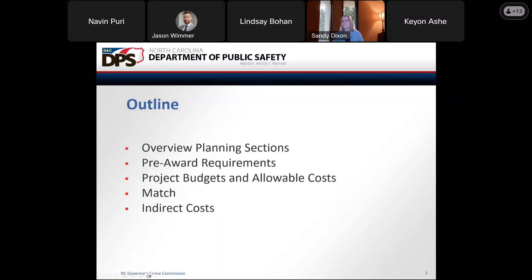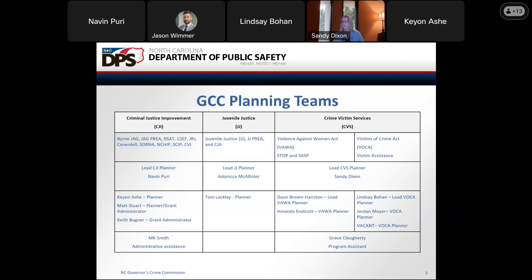We're going to give you a brief overview of the planning section. We're going to talk about some of the pre-award requirements, show you some points regarding the project budget and allowable costs, and then devote a few minutes to matching funds and review changes to indirect costs. The planning section is divided into three groups of staff. This staff works with procuring these funds lists that come into the state of North Carolina, and also works with the three standing committees derived by members of the current crime commission.